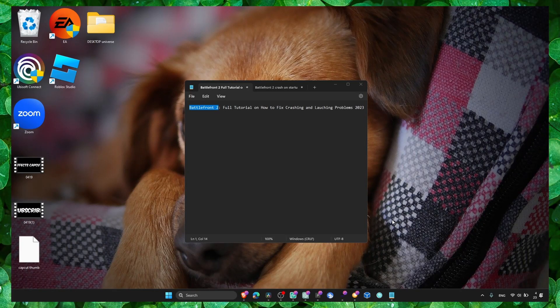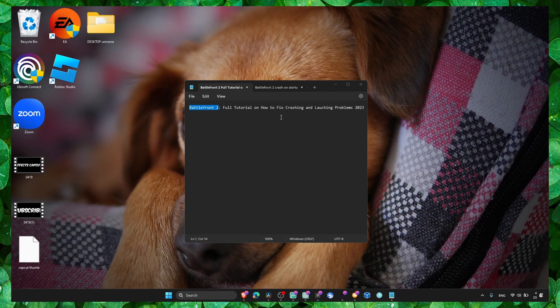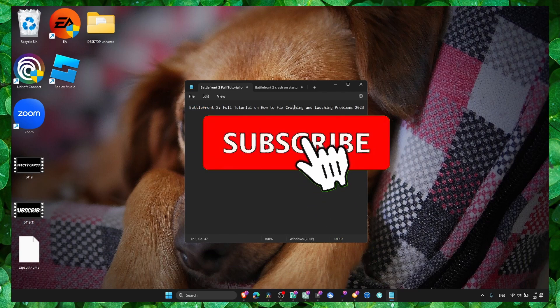Hello you beautiful person, welcome to my YouTube channel. In this video I'm going to show you how you can fix crashing and lodging issues in Battlefront 2.